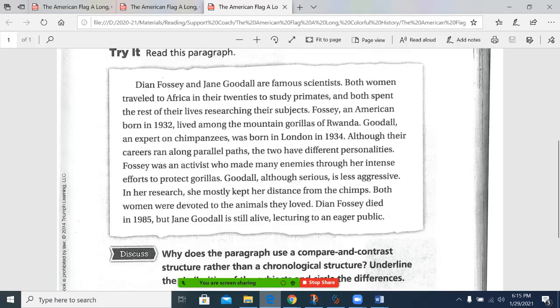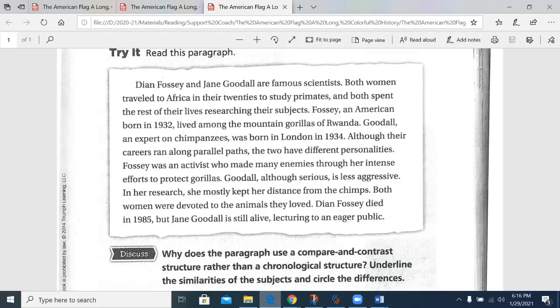the two have different personalities. Fossey was an activist who made many enemies throughout her intense efforts to protect gorillas. Goodall, although serious, is less aggressive. In her research, she mostly kept her distance from the chimps. Both women were devoted to the animals they loved. Dianne Fossey died in 1985, but Jane Goodall is still alive, lecturing to an eager public.